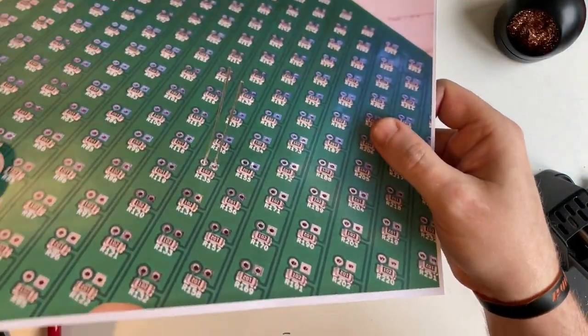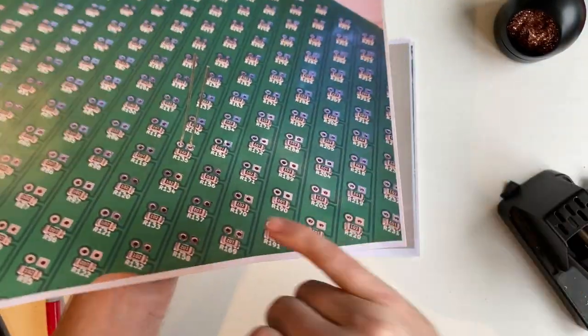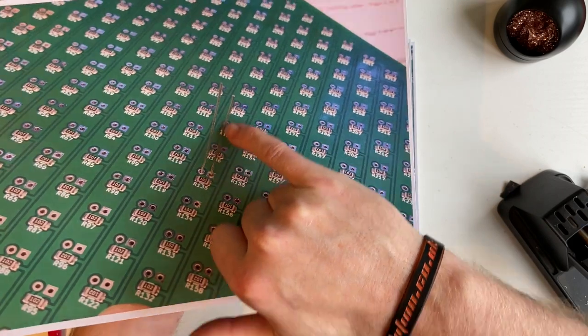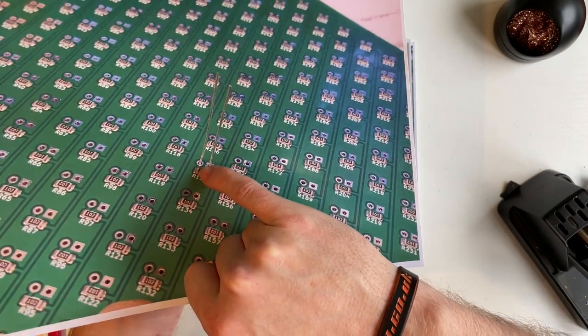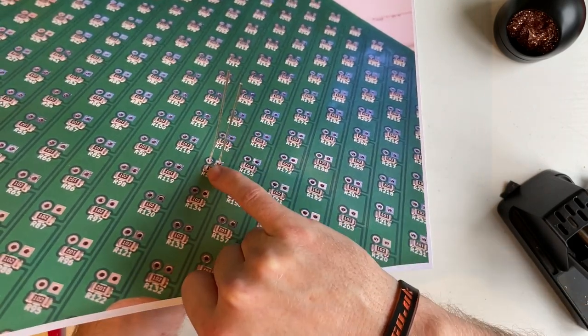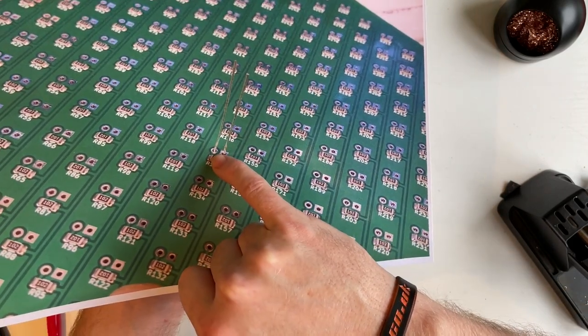So when you place them in, the short leg will be on the square pad, and the long leg will be on the round pad.